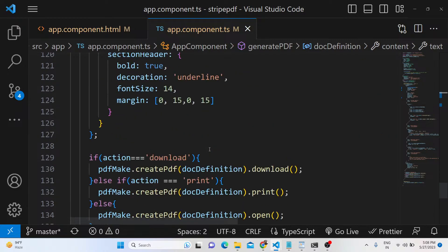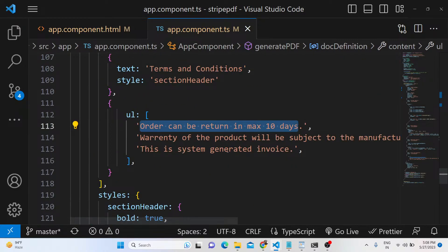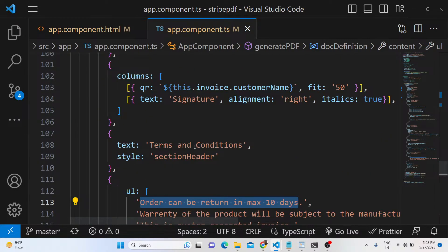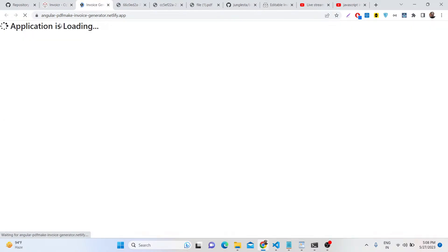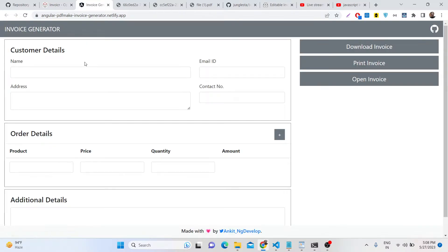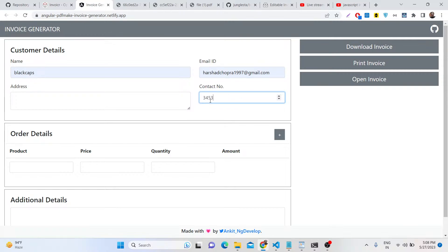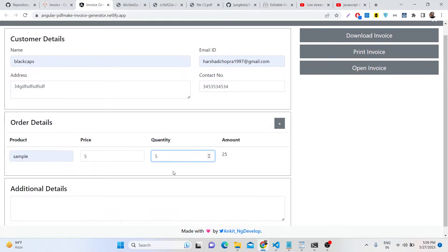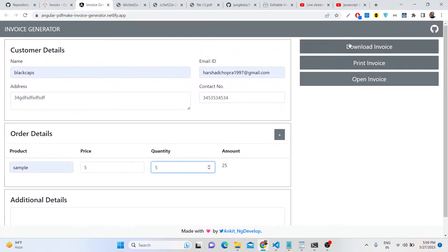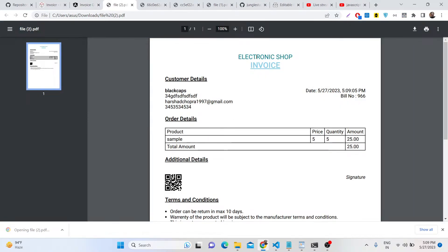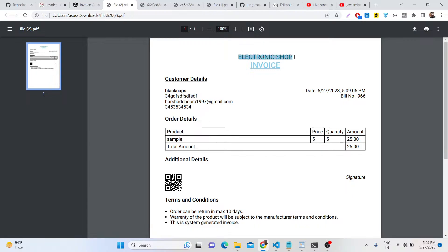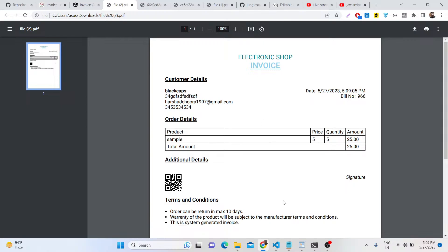You can get the code and modify it. Now if you refresh this application, the Angular 15 application will reload. If you fill out the details and click download invoice, you will see that your company name will be changed here.